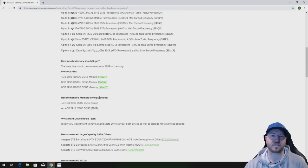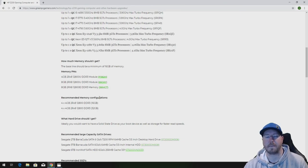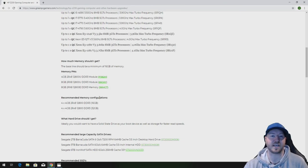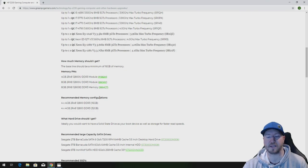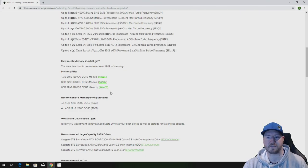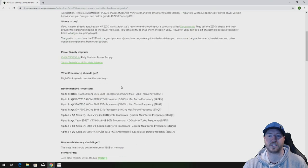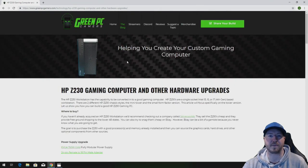We go through processor upgrades, memory upgrades, graphics card upgrades, ATX power supply upgrades, a whole bunch of other stuff on this page. All the information is free so definitely check this page out. It could be a very helpful resource for you.